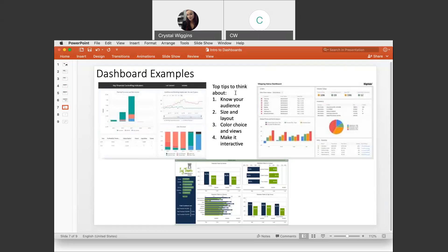Some top tips to pay attention to as we build our dashboard. The very first tip is to know your audience — you need to know who you are talking to because you're building a dashboard for them, and what is important to them needs to be a key point on your dashboard. Size and layout are really important. We need to make sure our size is appropriate for the device that this dashboard will be displayed on, and that the layout of the graphs is readable, makes sense, and is easy to comprehend visually.